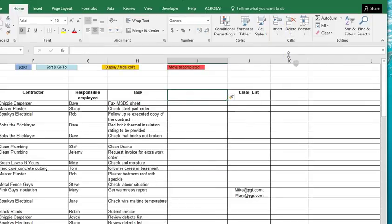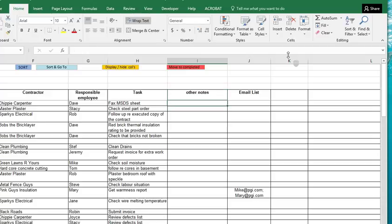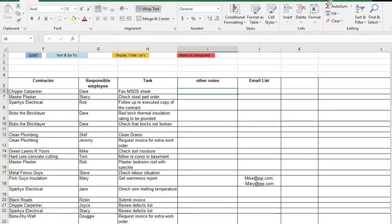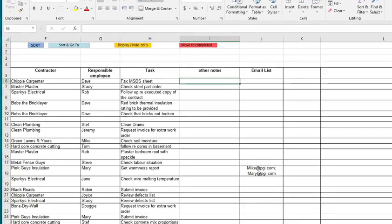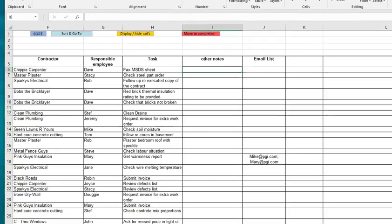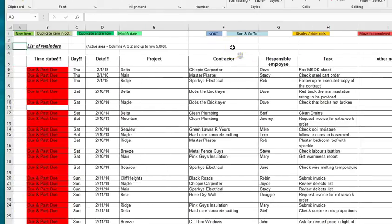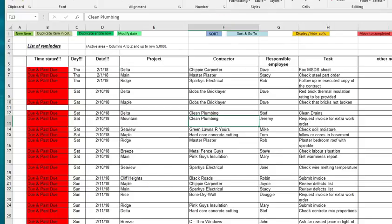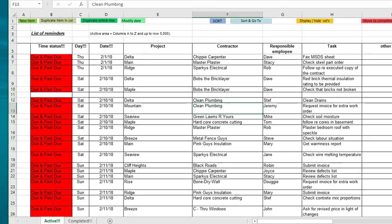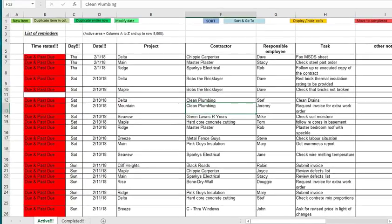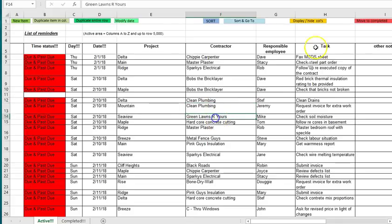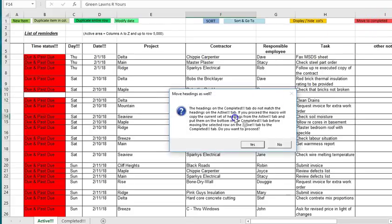But what happens then for example if someone comes along and says oh well I want to add an extra column, maybe I insert a column over here and then I say other notes or whatever it's going to be.